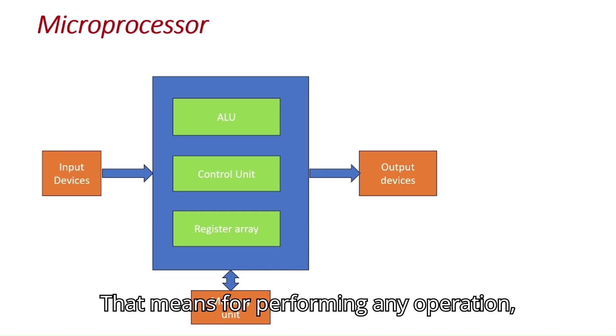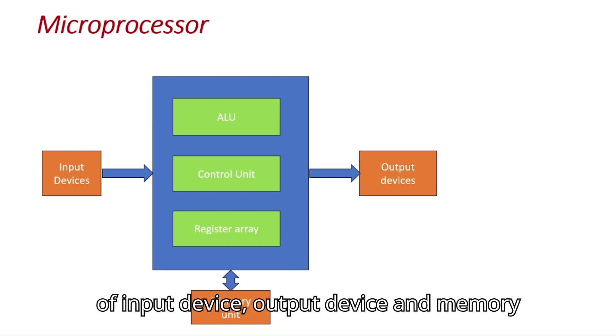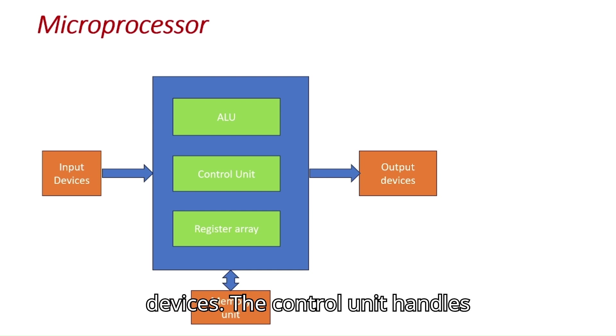That means for performing any operation, microprocessor needs external connection of input device, output device, and memory devices.